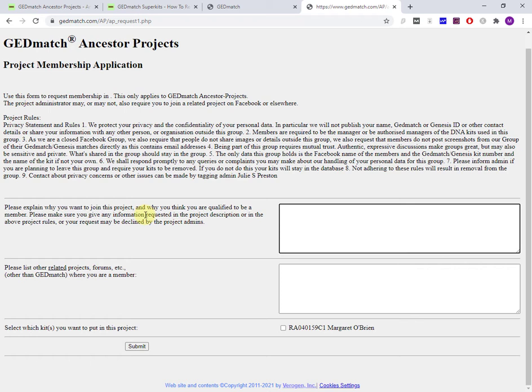Now once they've added you to the group, it's a two-phase process. You're not immediately in the group, and you have to confirm to GEDmatch that you want to join the group.